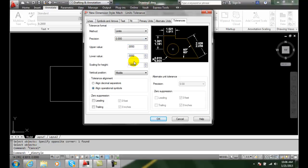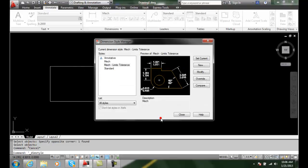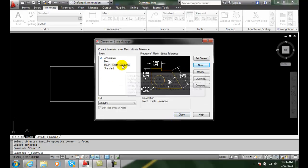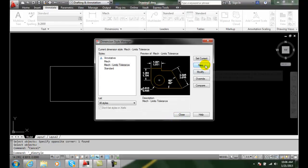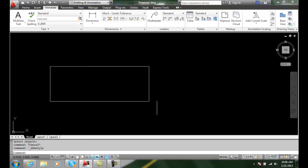Alright. So I've set it to limits. I have it to five thousandths as my value and I say OK. And then I make this method current so I can see that it is the current style. I'll close.